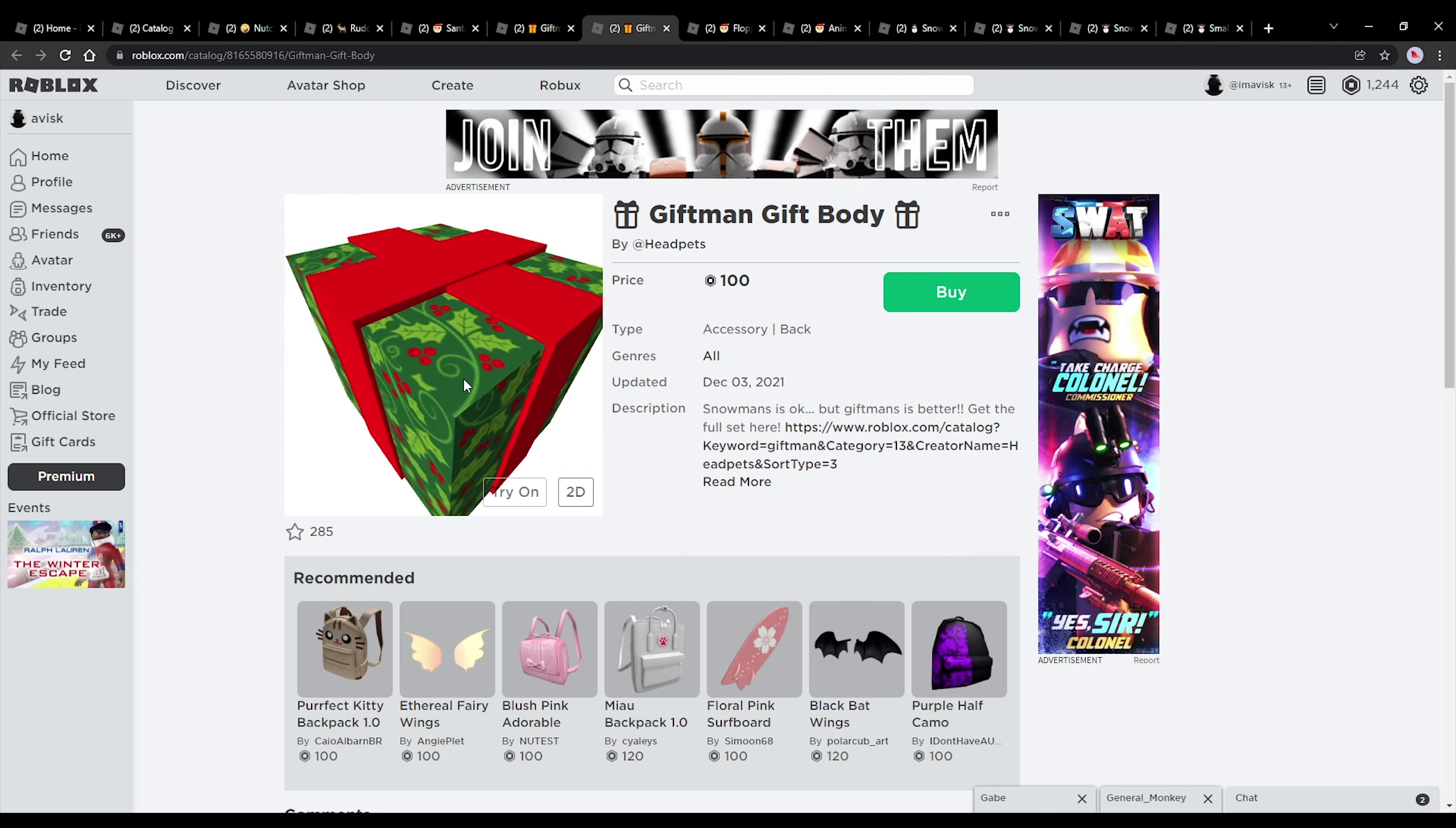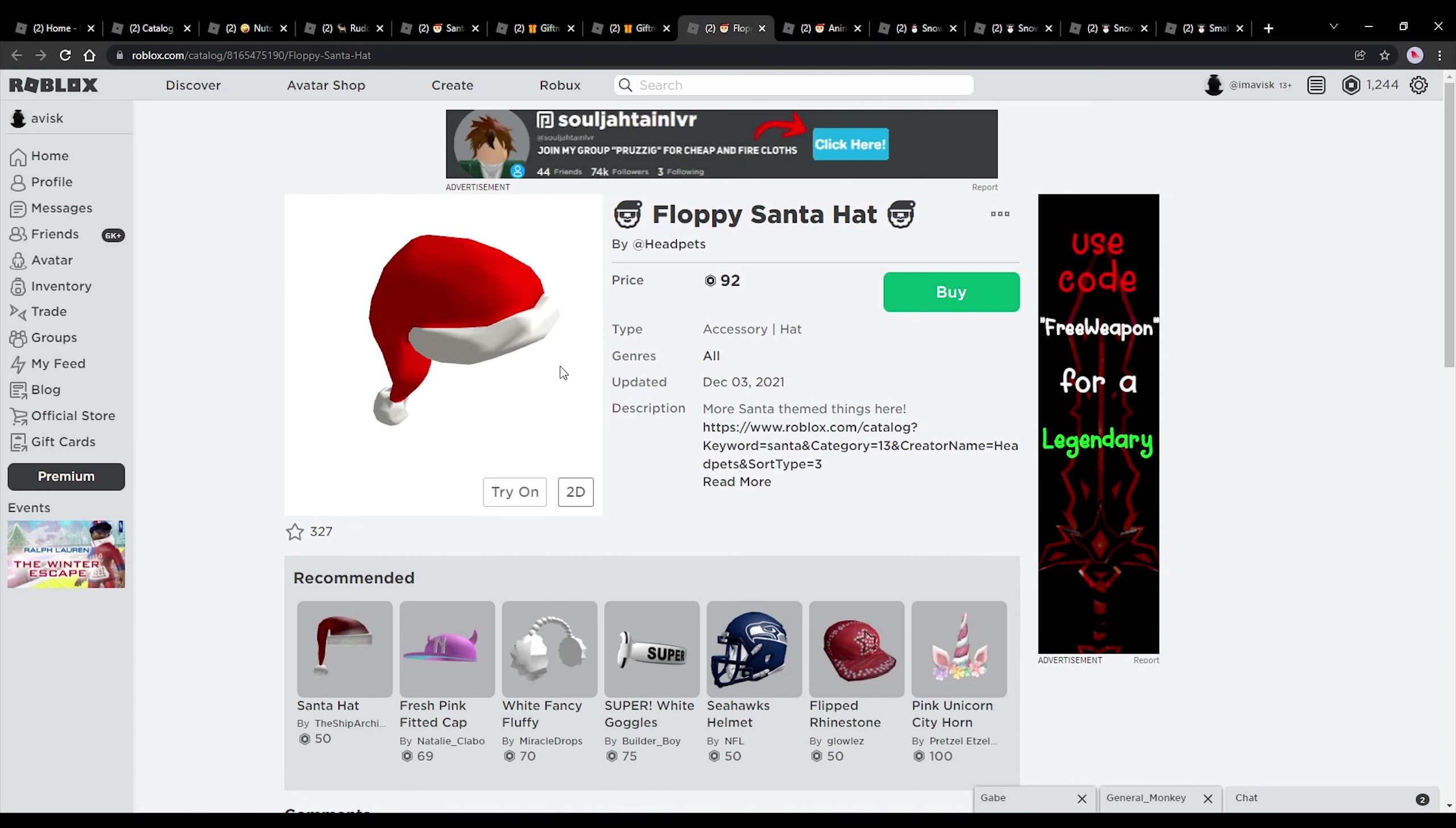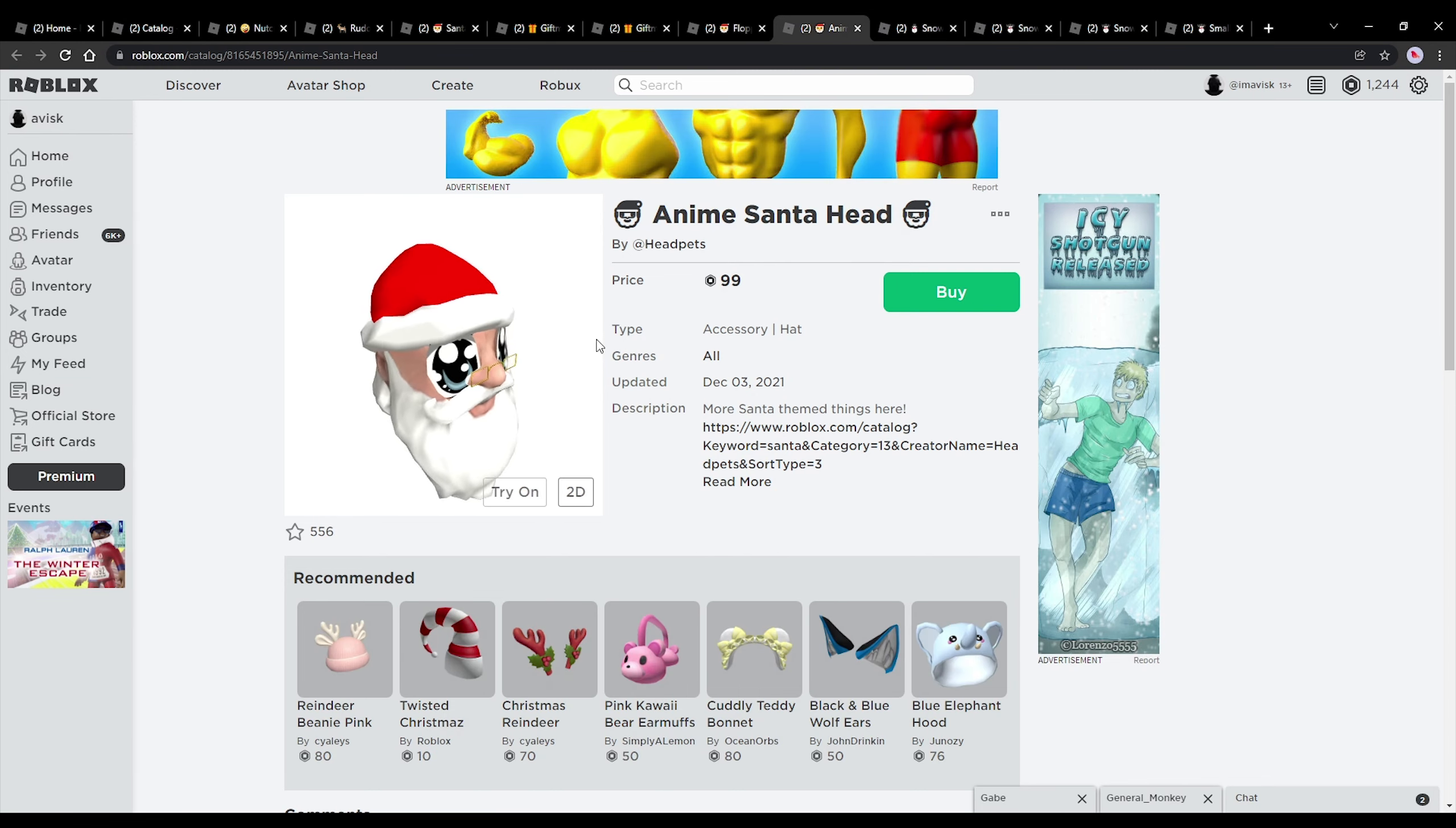We also have the giftman gift body priced at 100 robux. Very nice. We also have the floppy Santa hat. This one looks pretty nice. Quite a huge fan of this one, priced at 92 robux.